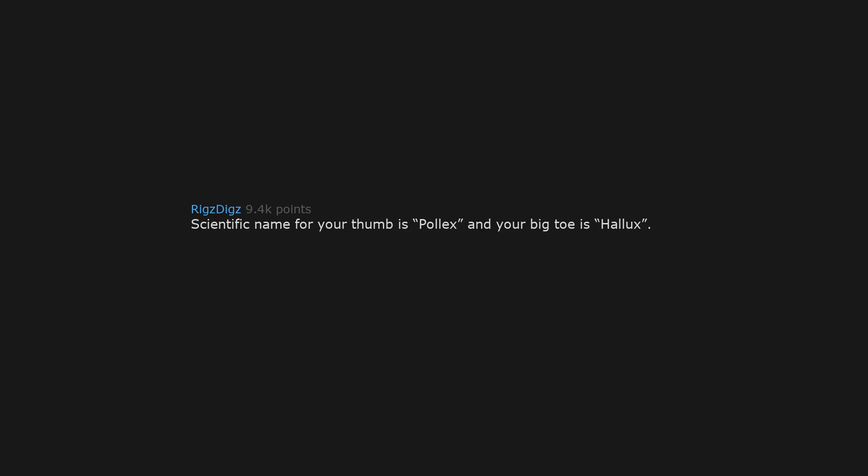Scientific name for your thumb is Pollux and your big toe is Hallux. Not just yours. Everybody's.